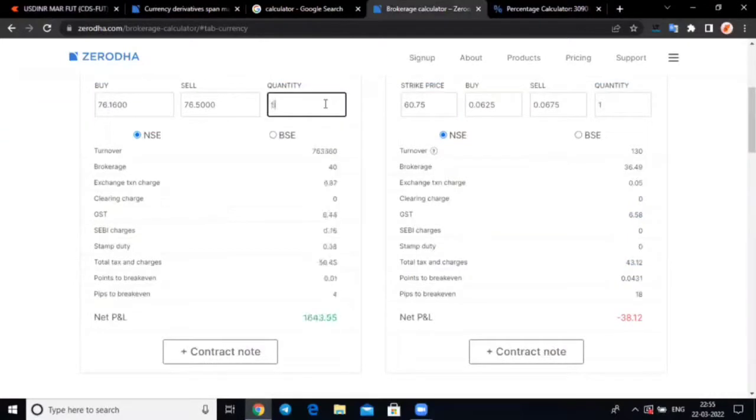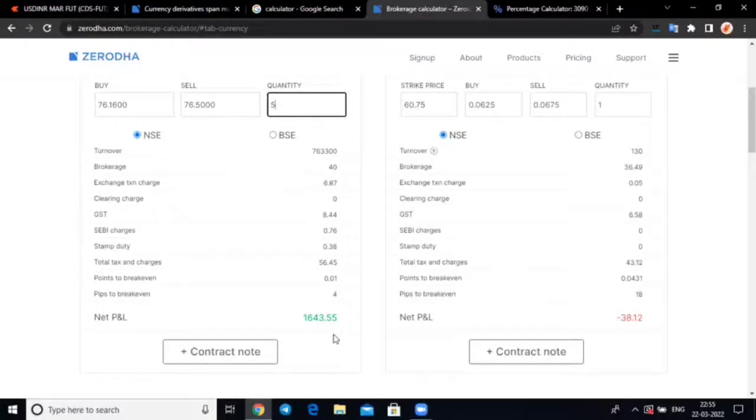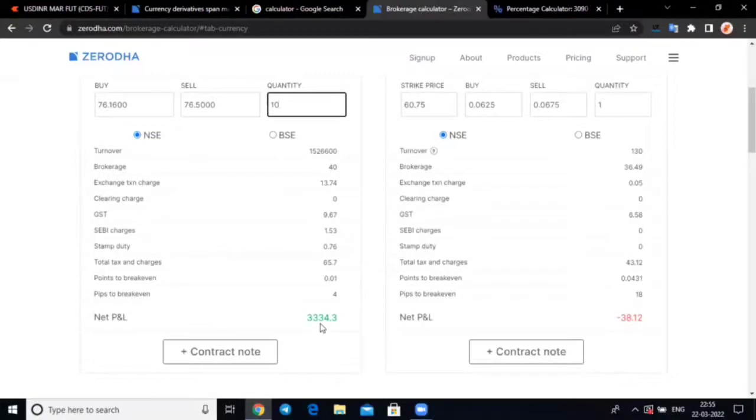5 lot to check that, 1640 rupees profit. 20,000 just 10 lot, 3,000 profit. So that's it and now we'll go to the topic.